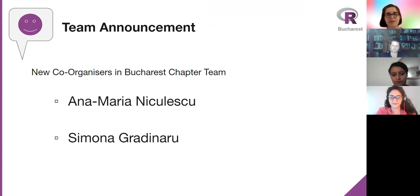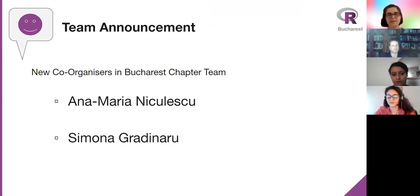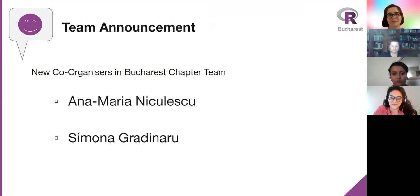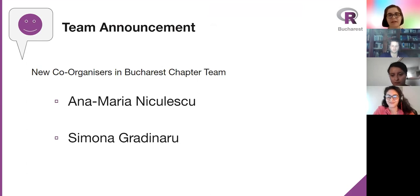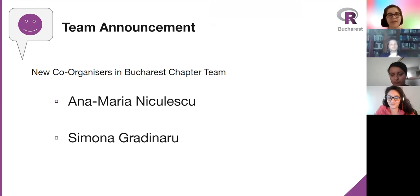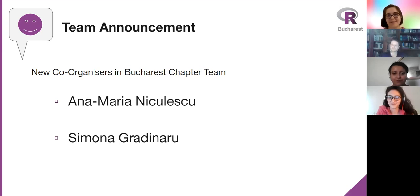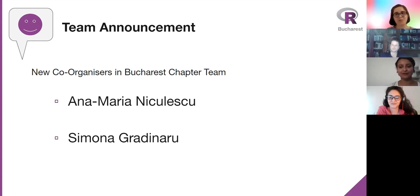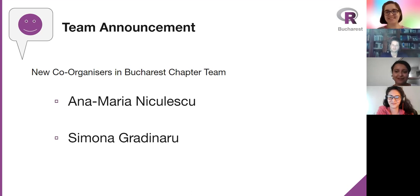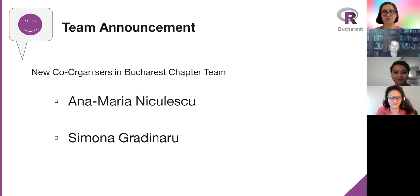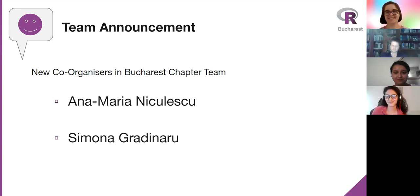Now a brief announcement that starting May, we have two new co-organizers joining the team. I'm really happy to have Ana Maria Niculescu and Simona Gradinaru. They will be joining me in organizing the events. They will actually be more active than myself. I will be here to help them, but they are planning to continue the chapter starting the autumn season.